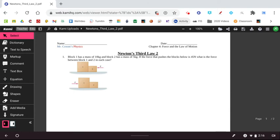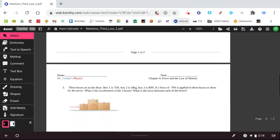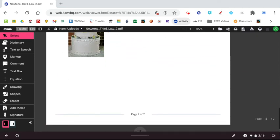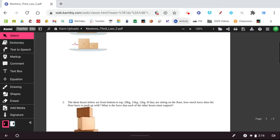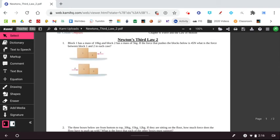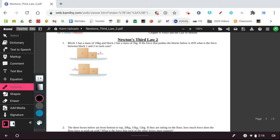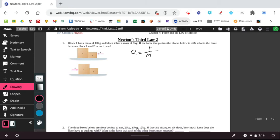The last work sheet are similar to the problems that we were working on in class. And I'm going to go through two of these and leave the other two for you to do on your own. And you really should do these before I see you the next time. And so in the first one, block one has a mass of 10 kilograms. Block two has a mass of five kilograms. The force that pushes the blocks below is 45 Newtons. What is the force between box one and two? So the acceleration between the boxes is equal to the force divided by the mass. So it's 45 divided by 10 plus 5. So that's going to give us three meters per second squared.